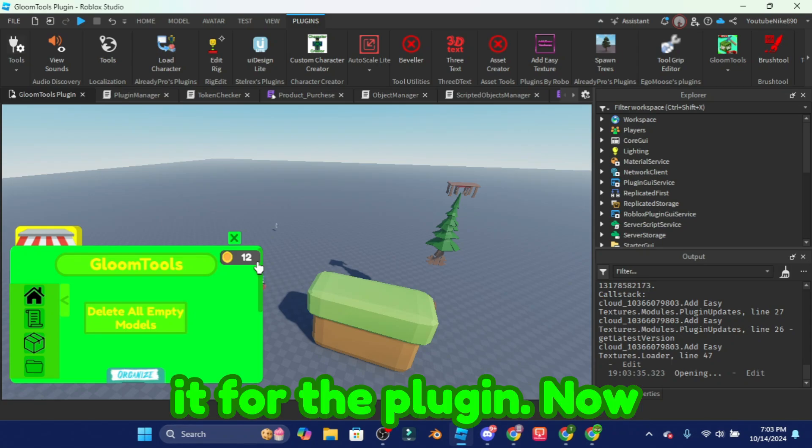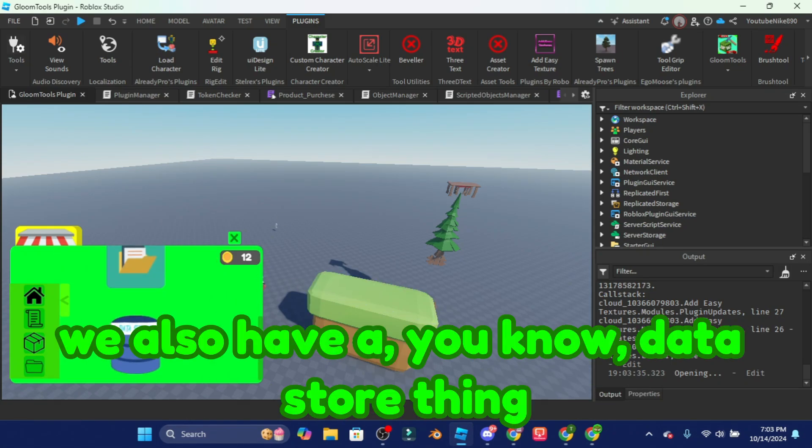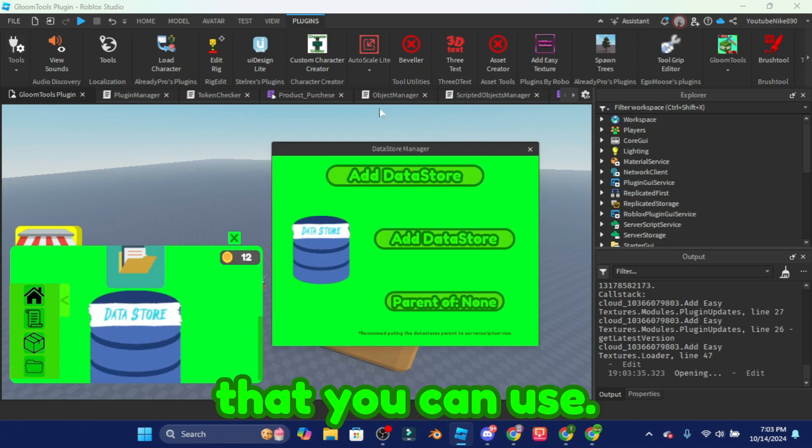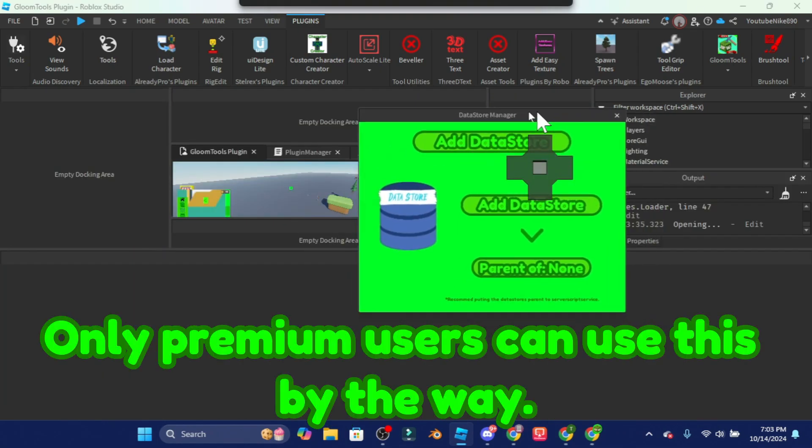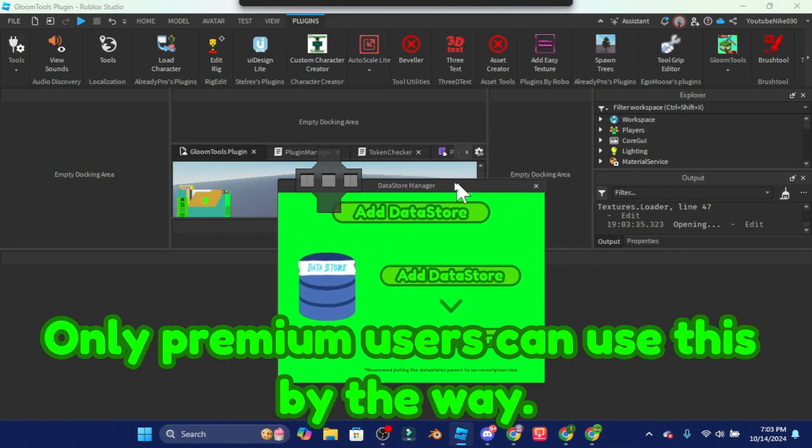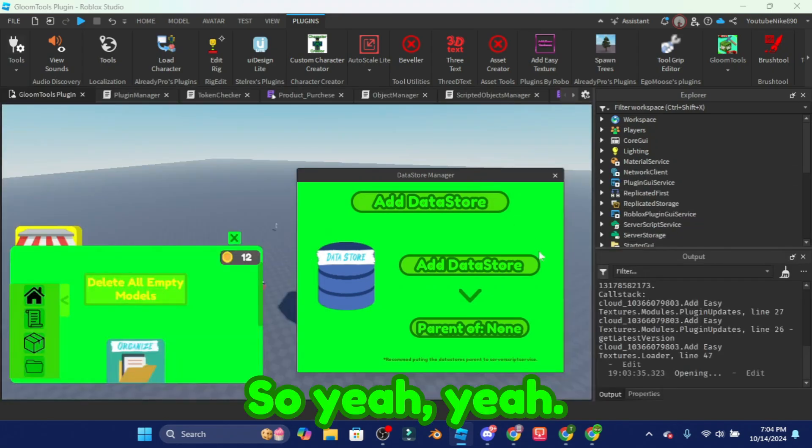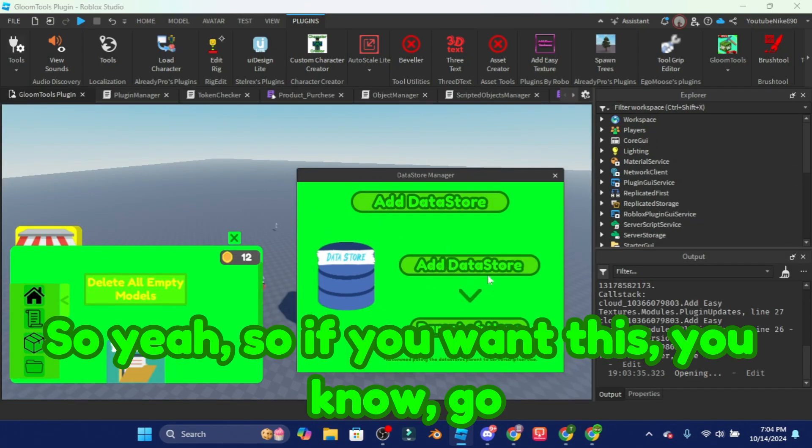Now that's basically it for the plugin. Now we also have a data store thing right here that you can use. Only premium users can use this by the way. So yeah, so if you want this you know go premium, but it's your choice.